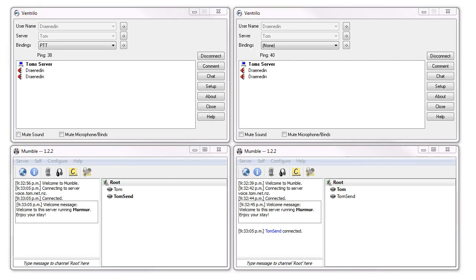Hi, my name's Tom. I'm going to be doing a quick comparison of latency between a Mumble voice server and a Ventrilo voice server.